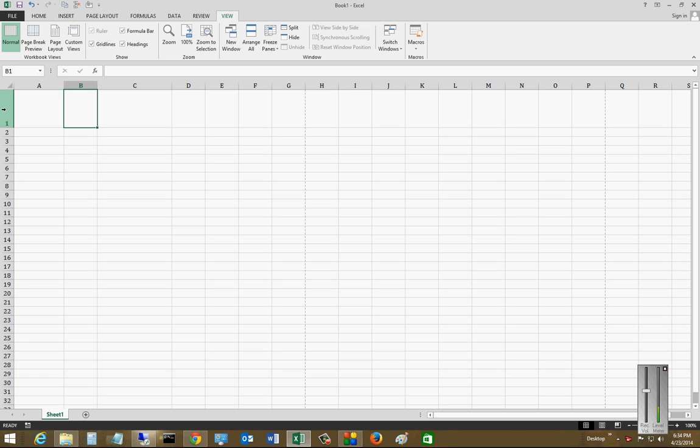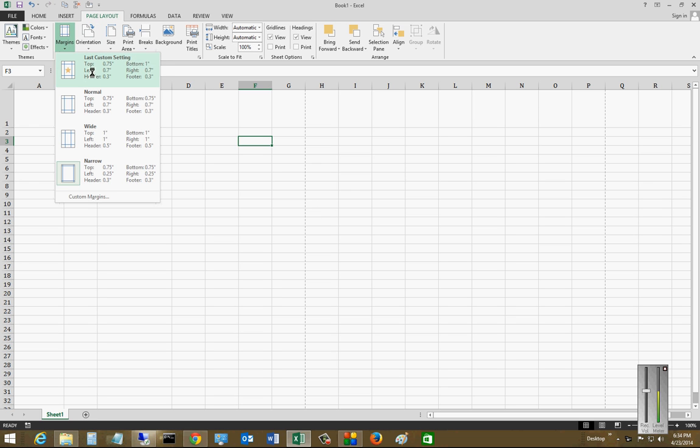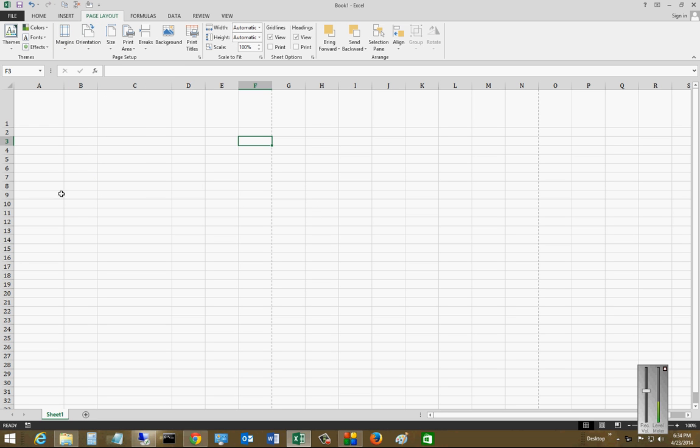When you first see the margins under the page layout and you try to make a change to those, nothing really changes in your view. That's because you're in the normal view.